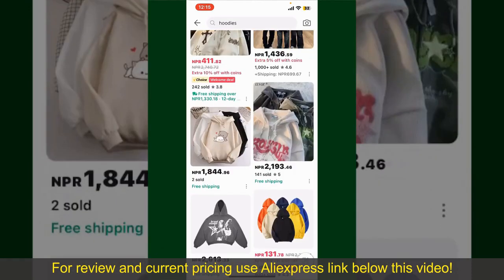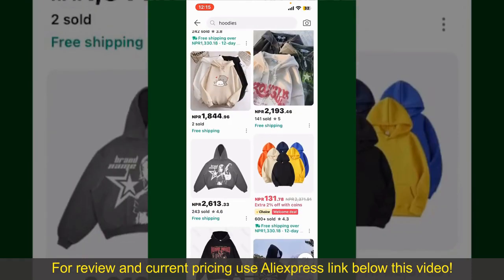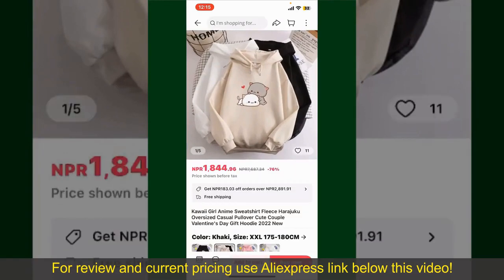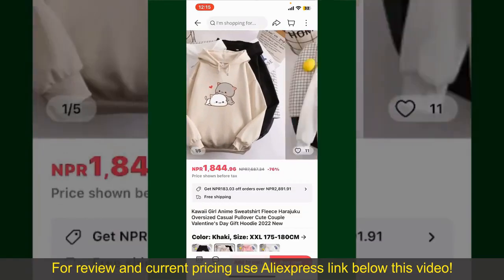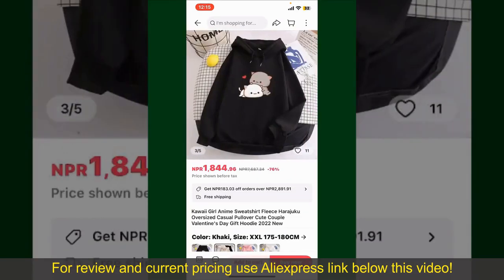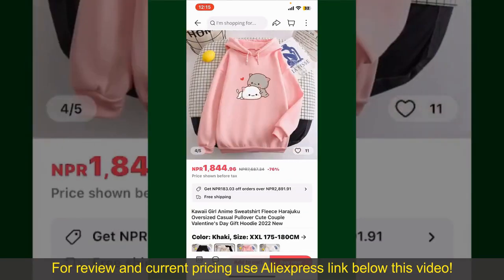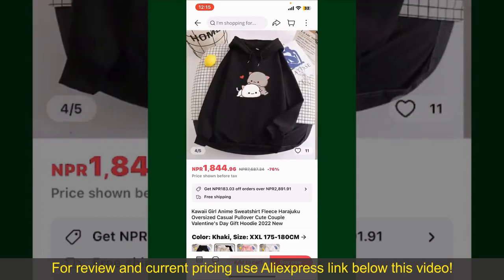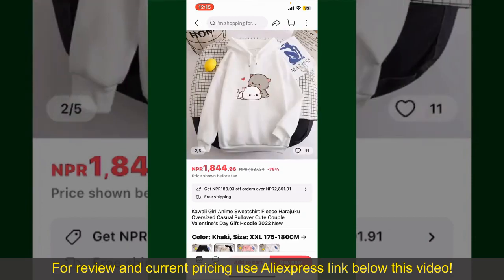Scroll through the products and find the one that you'd like to purchase. Tap on the product to purchase it, and this will show you other information about the product. You can select the size, colors, and the design.